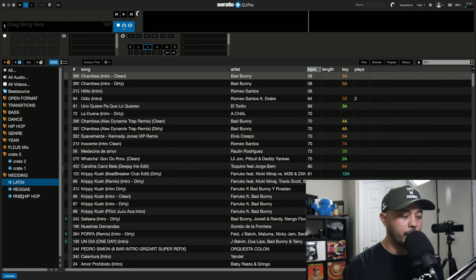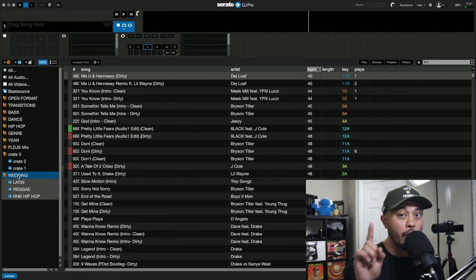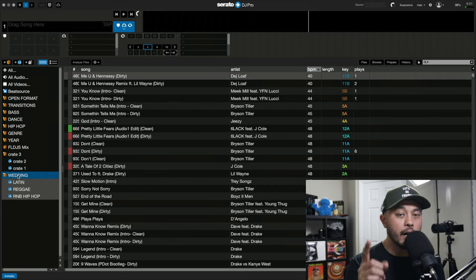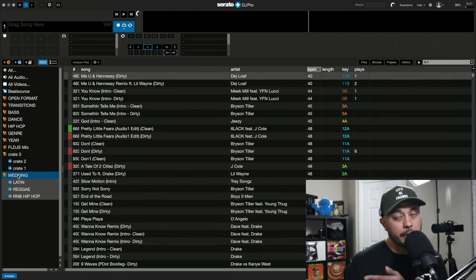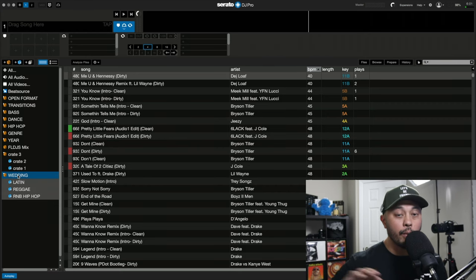So I have hip hop and R&B, reggae and Latin, and I can access all of them by just clicking on that one wedding crate. But say time comes and maybe the client comes up to you and like, hey, can you play more reggae or more Latin instead of having to go through and open a genre column right here and then clicking on that.